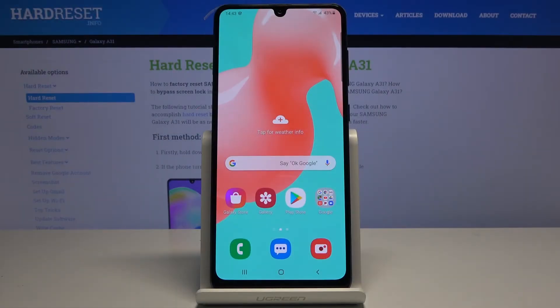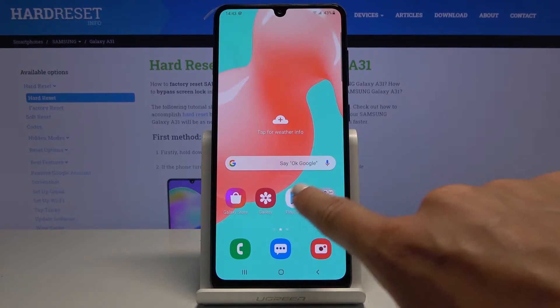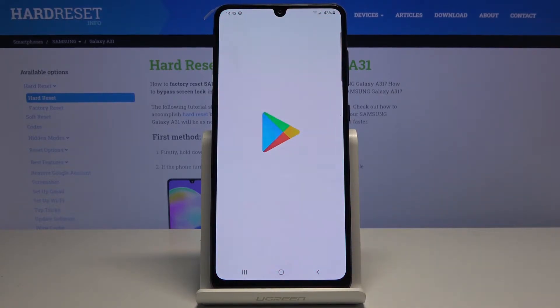Here we've got the Samsung Galaxy A31, and let me show you how to update apps on the following device. First, you have to open your Play Store.